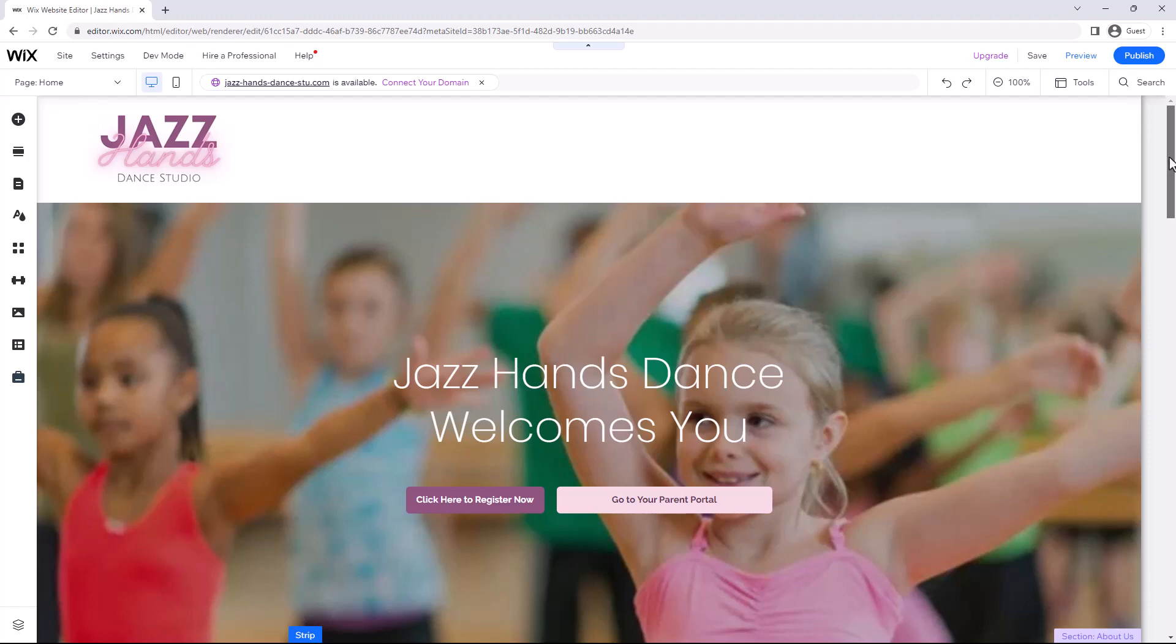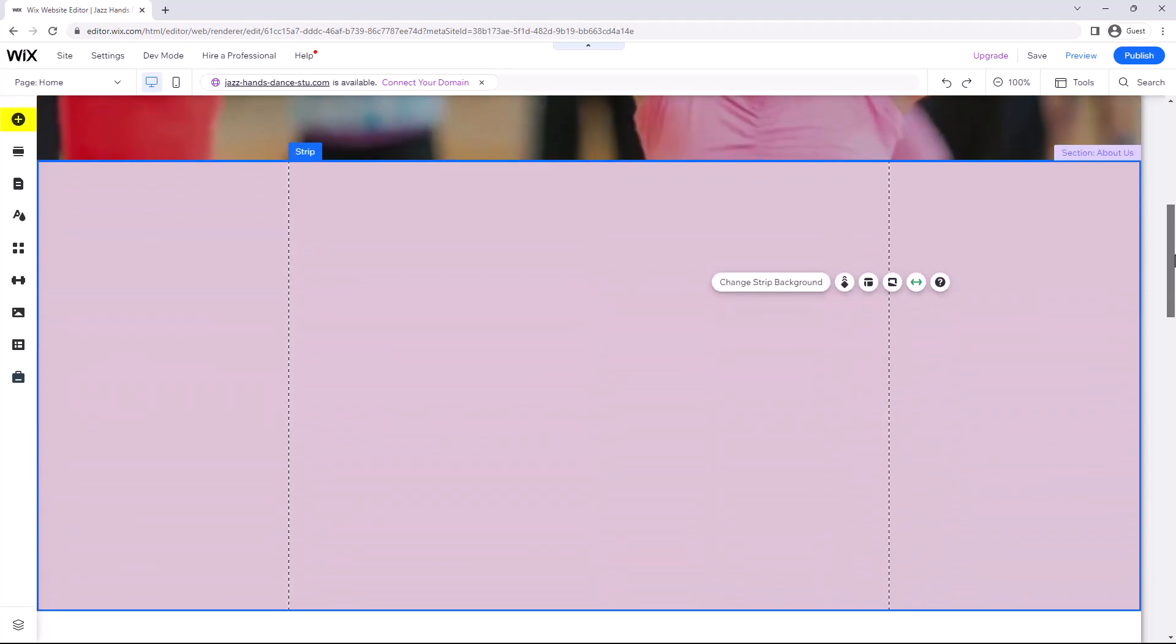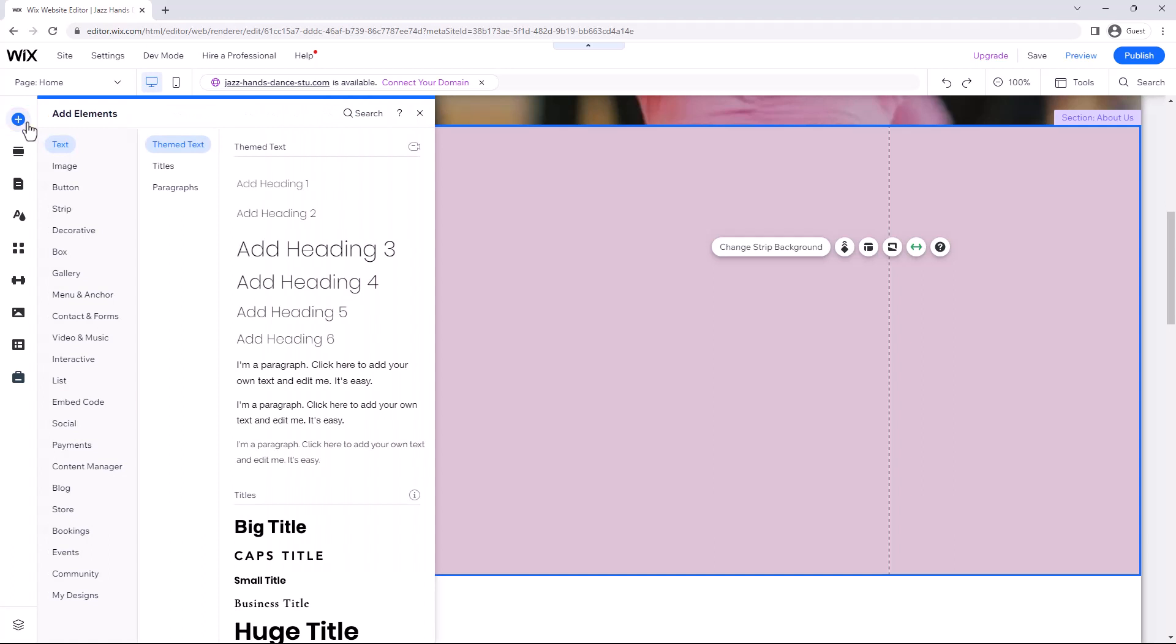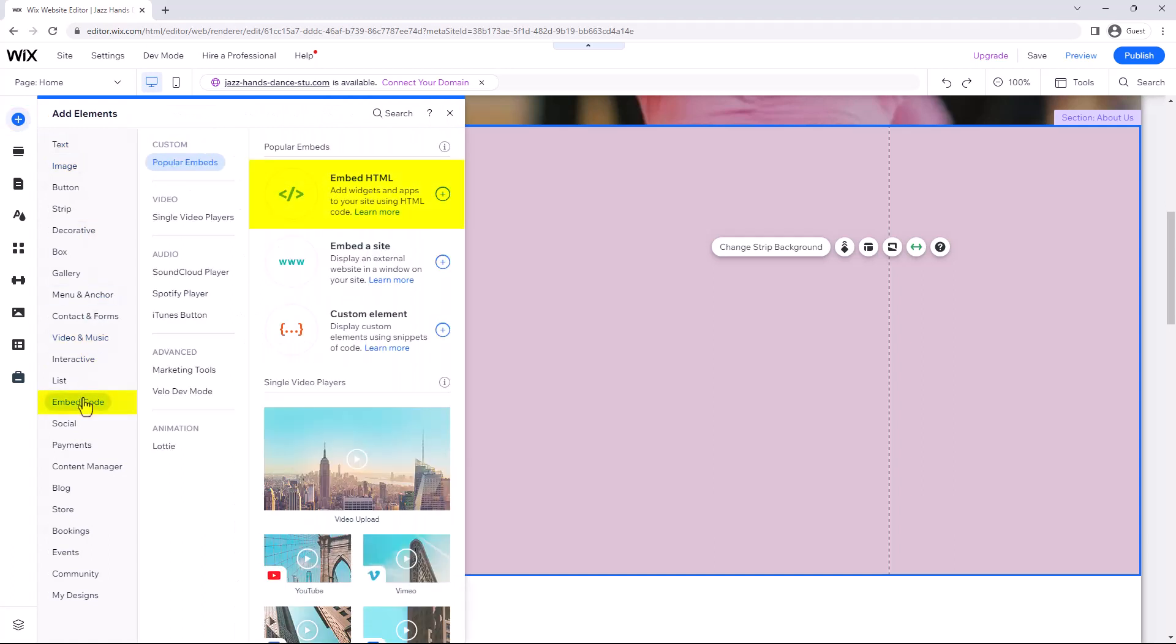To begin, select the Add Elements icon in the left menu of your website editor. Choose Embed Code and Embed HTML.